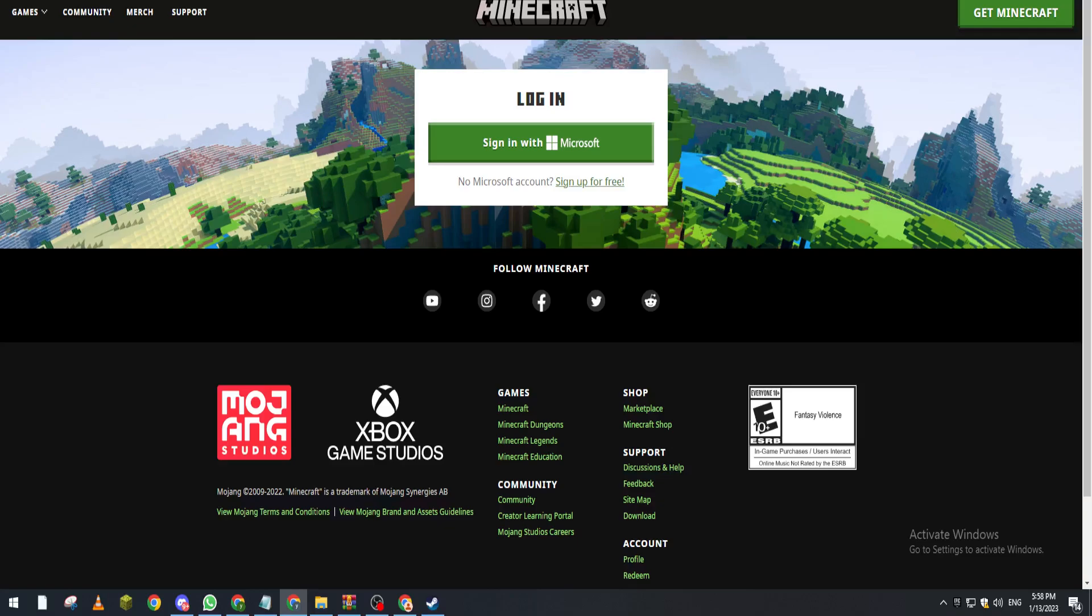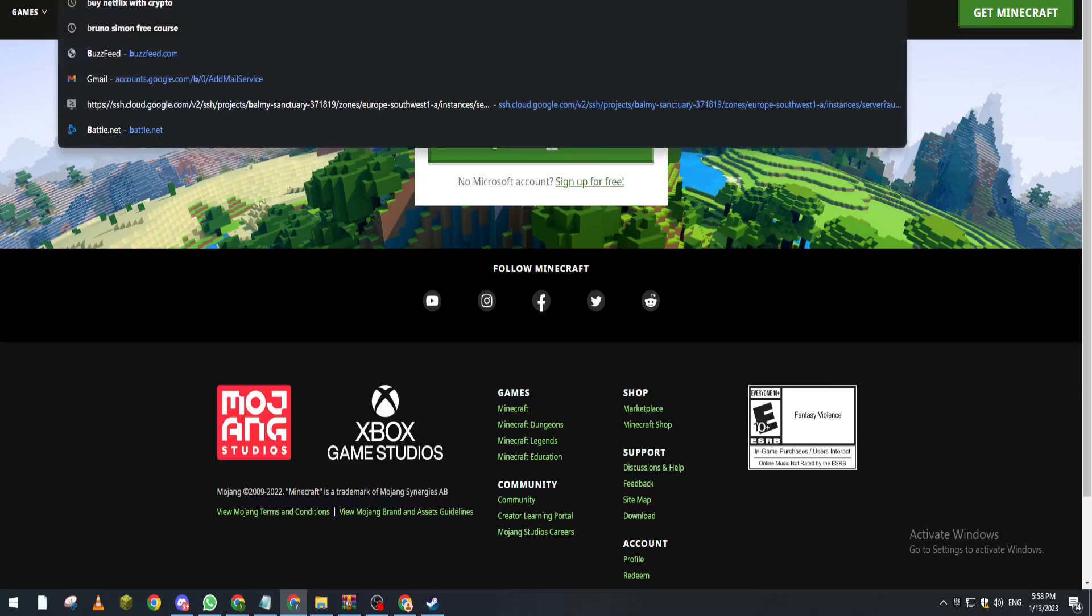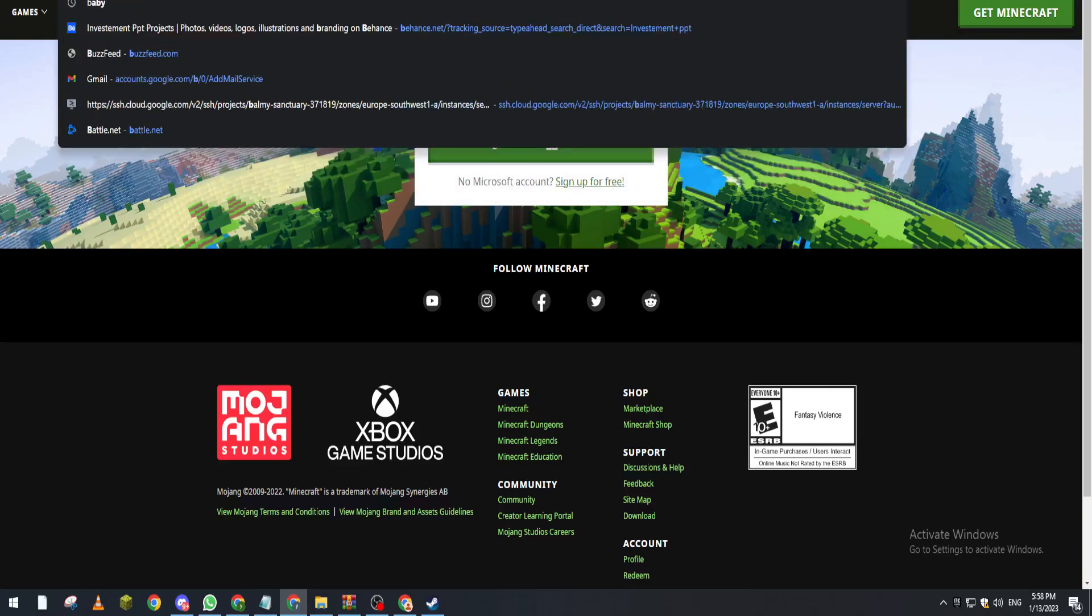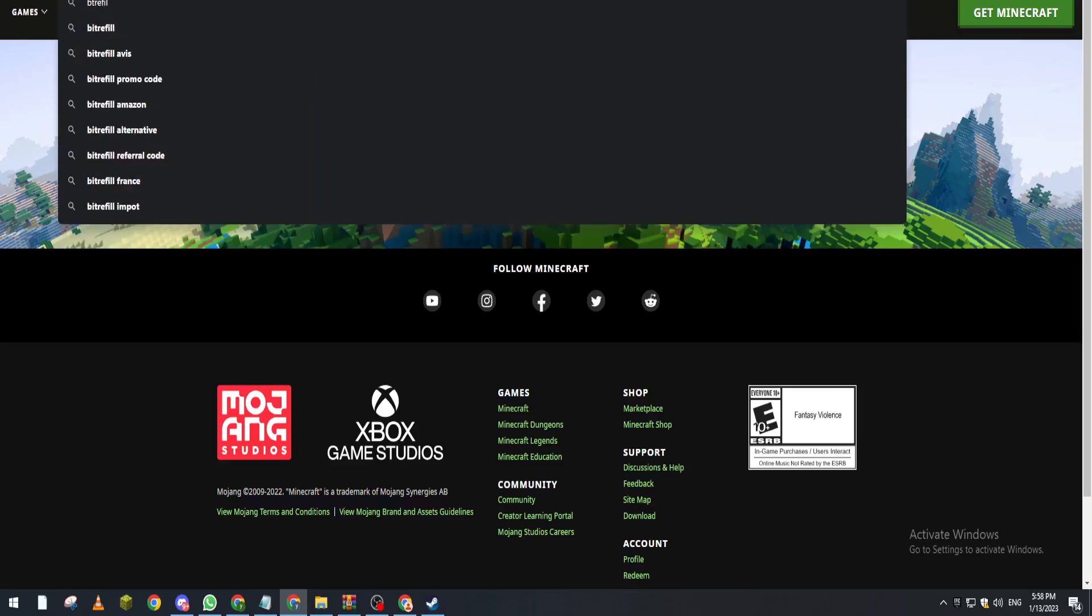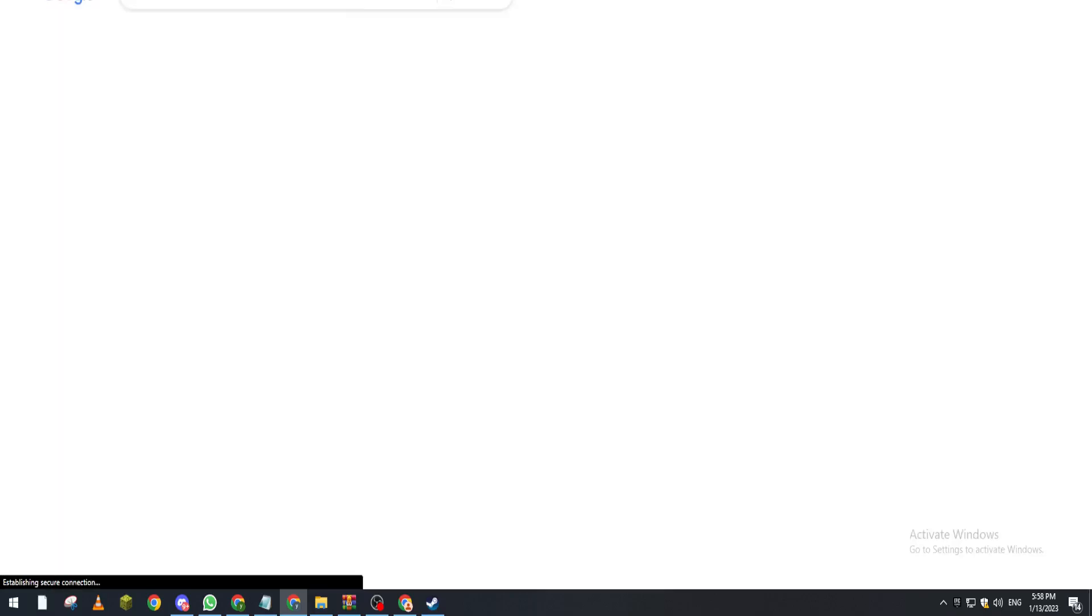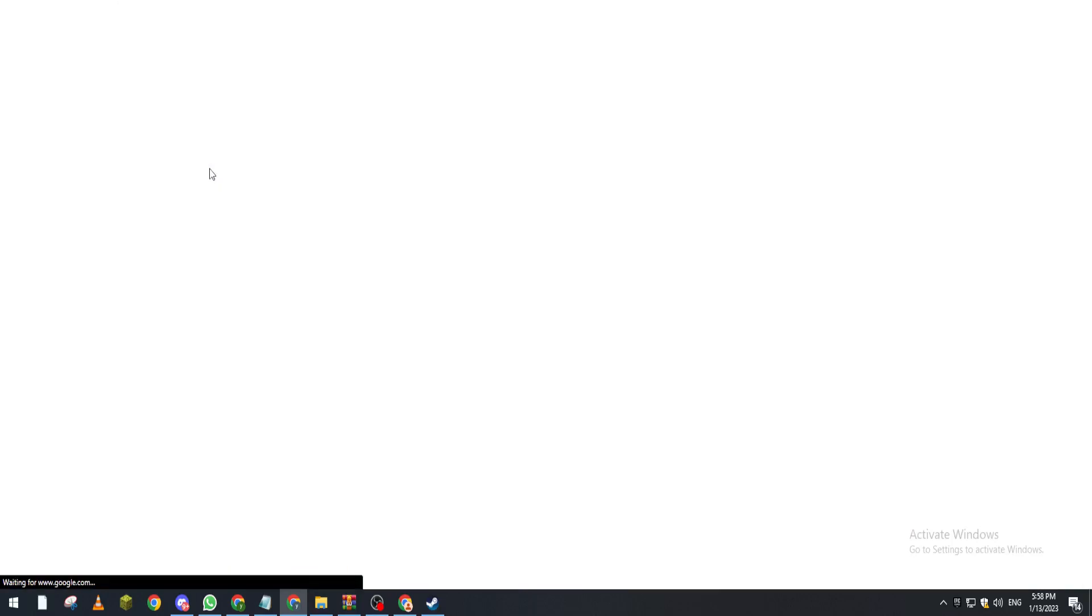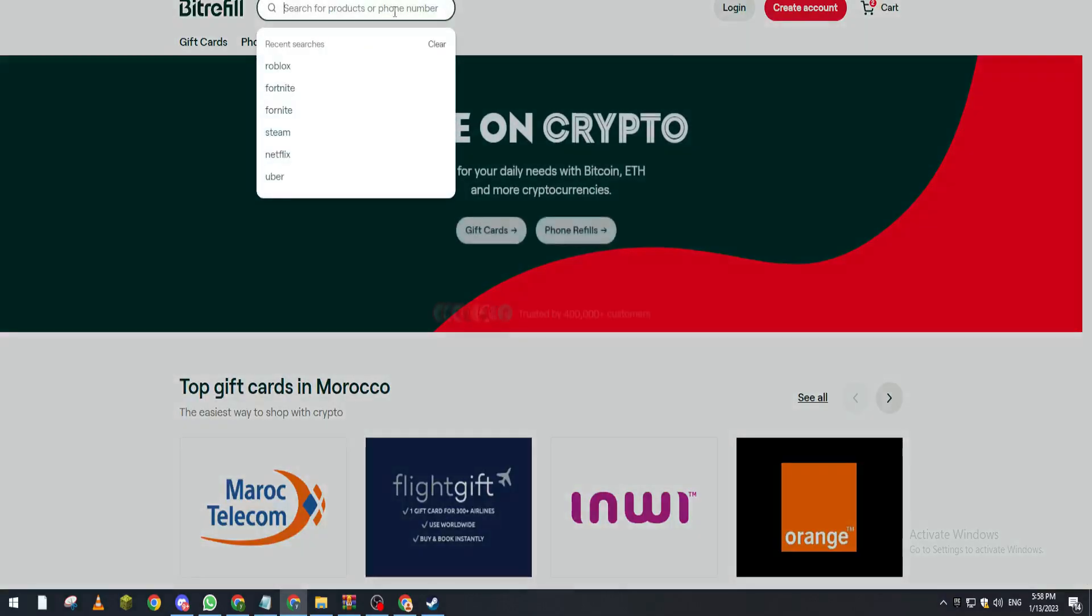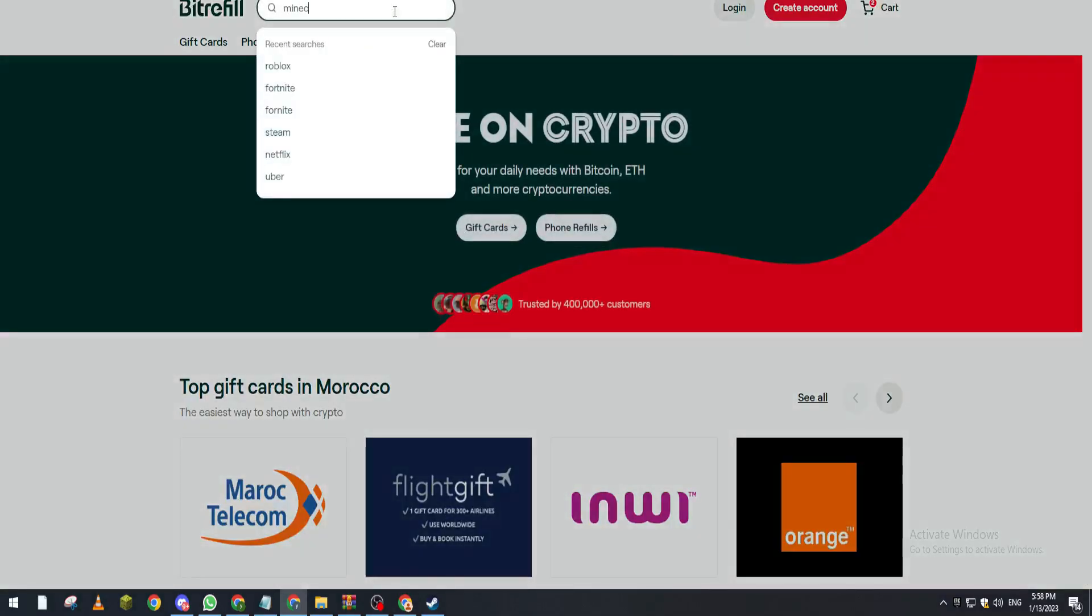So it depends on your reason. Now how we can actually get this crypto thing? Basically you have to go to this website which is called something like Bitrefill. And yeah guys from here what you are going to do is search for Minecraft. Let's go and search for Minecraft.